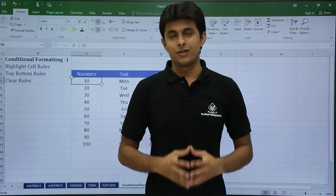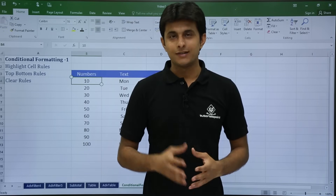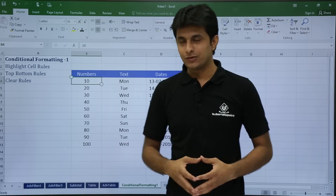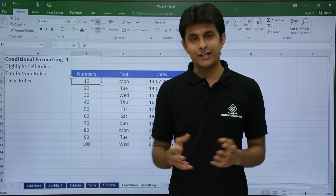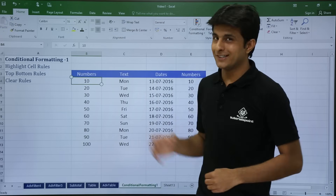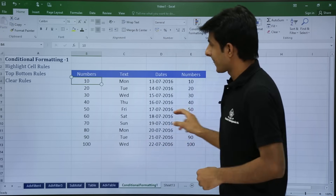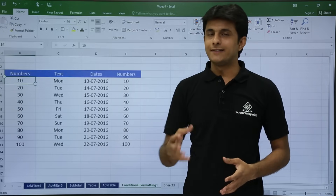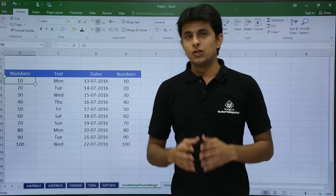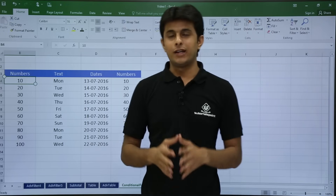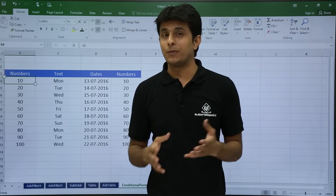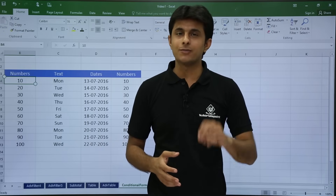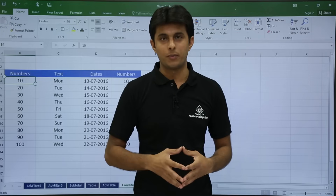In this video we are going to see conditional formatting part 1. We will be looking at highlighting cell rules, top bottom rules, and how to clear rules. Normal formatting is applying formatting without any criteria, but conditional formatting uses some condition or criteria based on which you apply formatting.